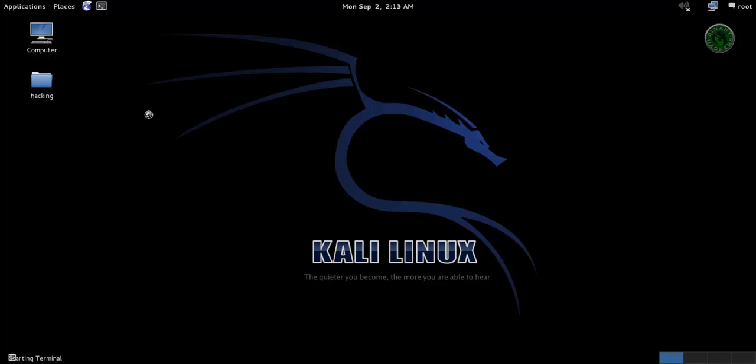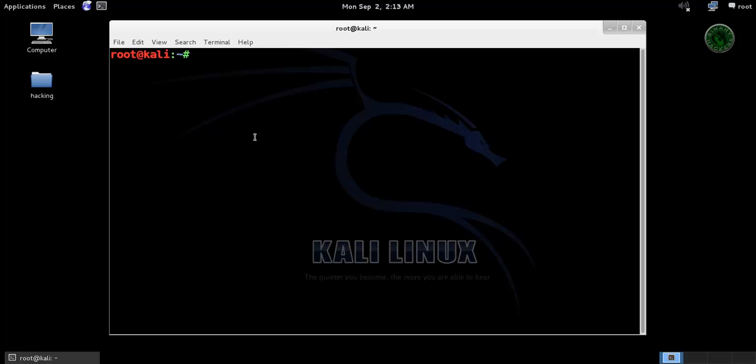Open the terminal in Kali Linux and type apt-get update so it will update the directories.